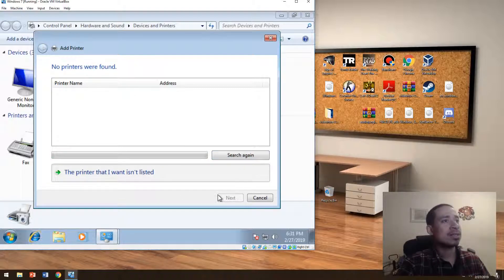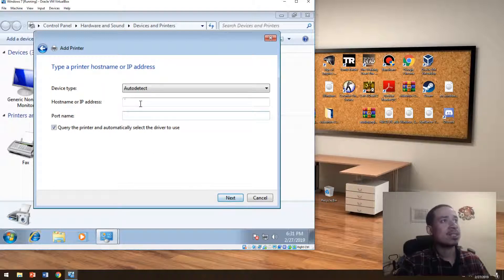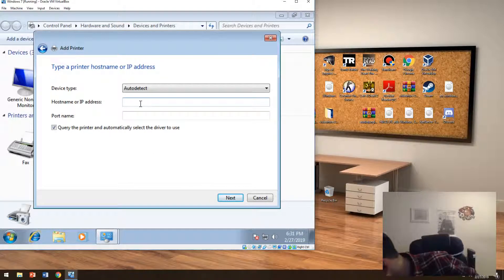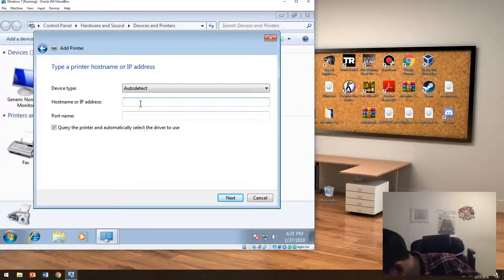But if it doesn't show up, you could just add it this way. So you put printer is not listed, TCP/IP, you have to figure out what the network of the printer is.